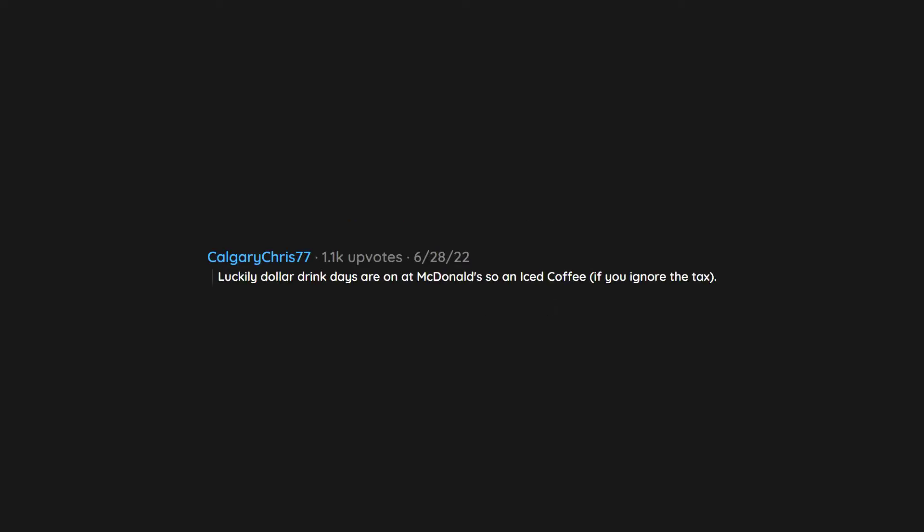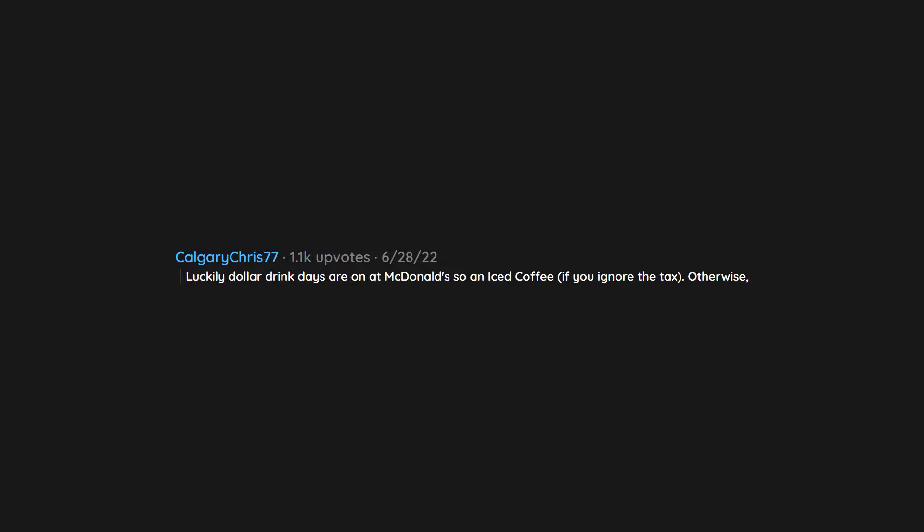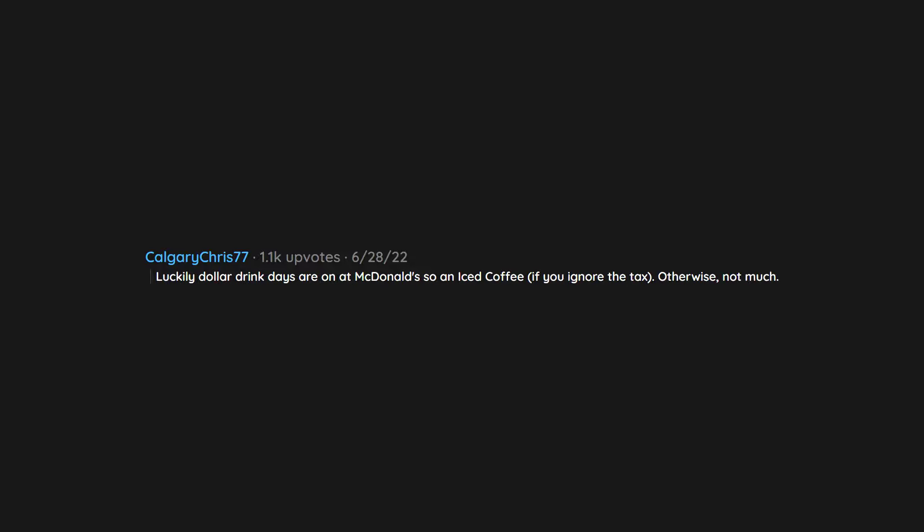Luckily dollar drink days are on at McDonald's so an iced coffee, if you ignore the tax. Otherwise, not much.